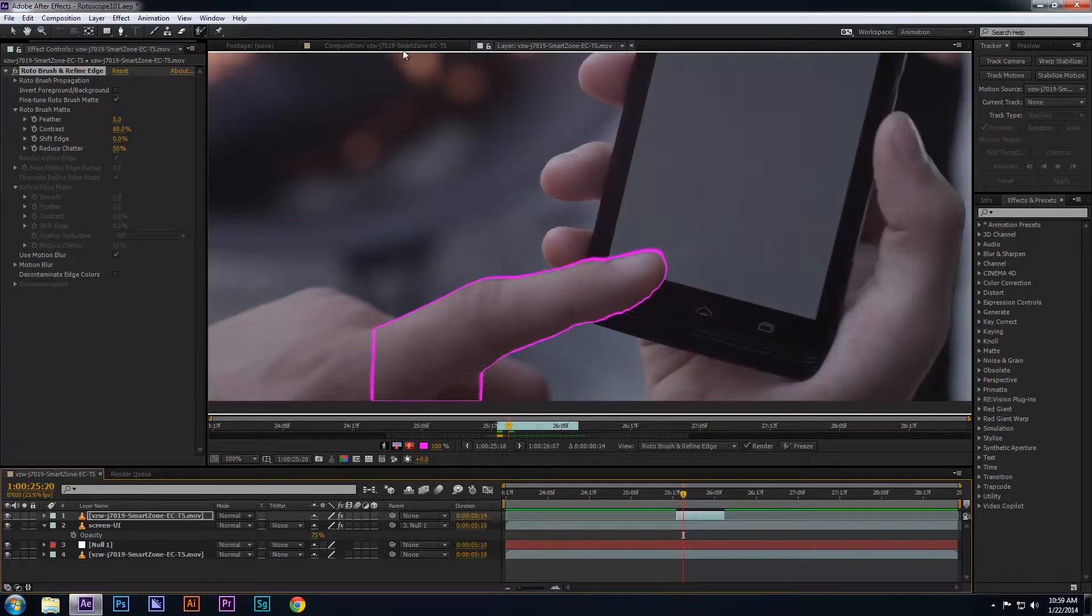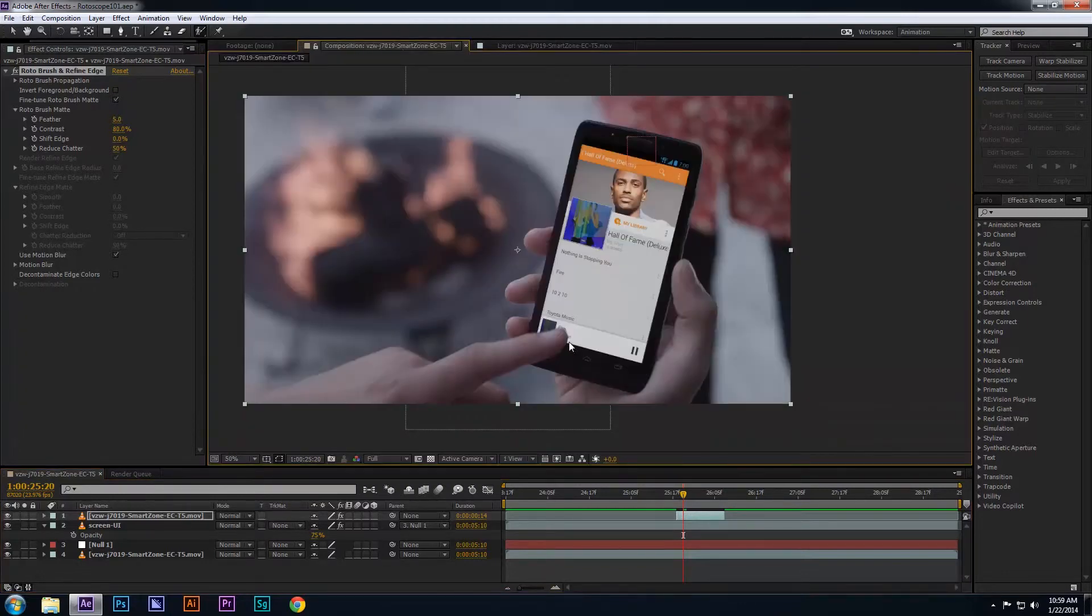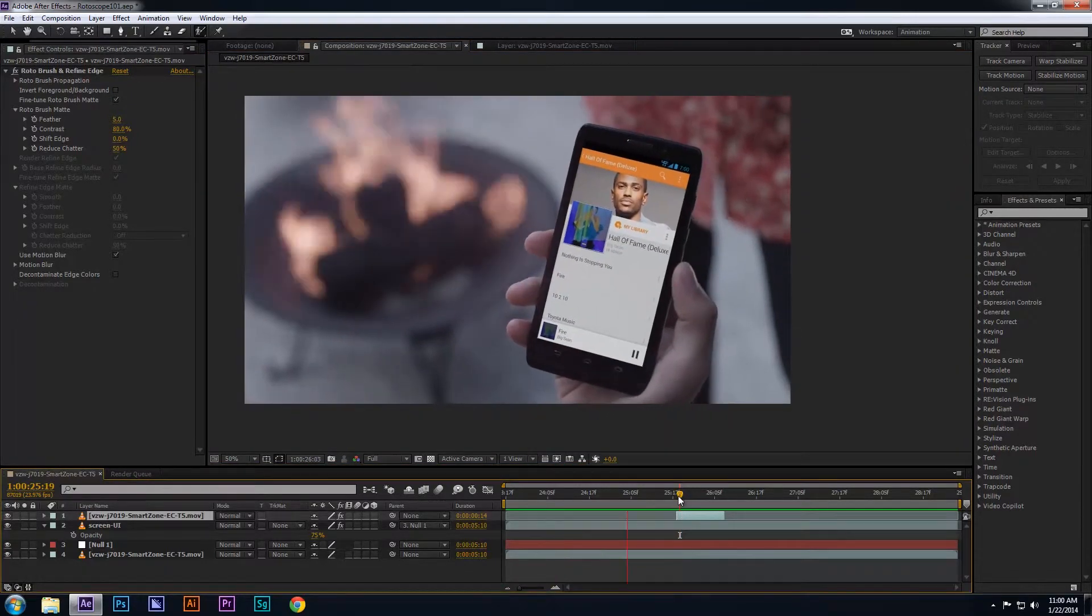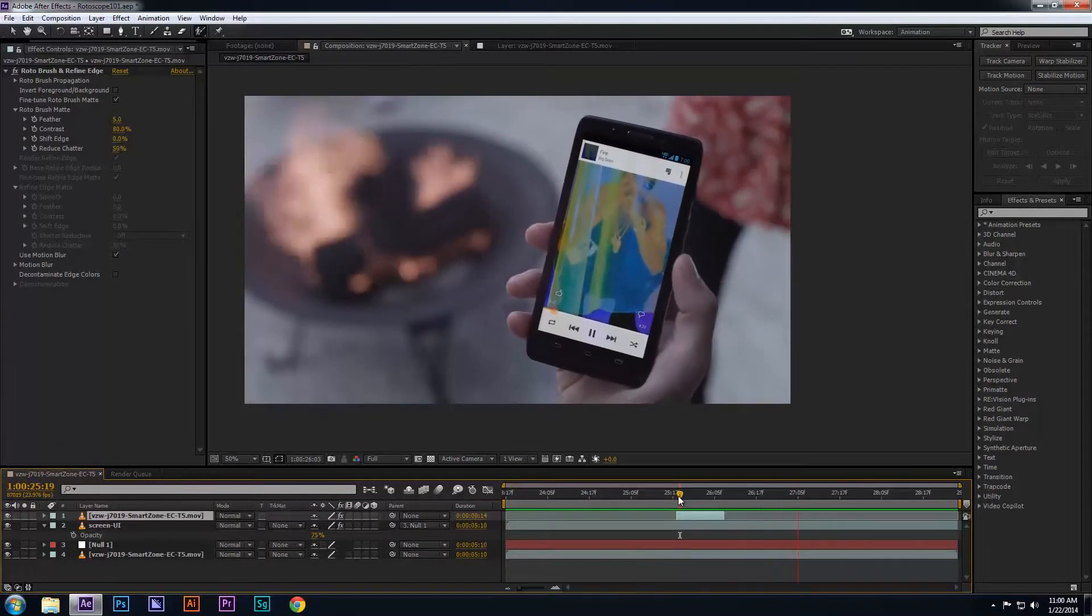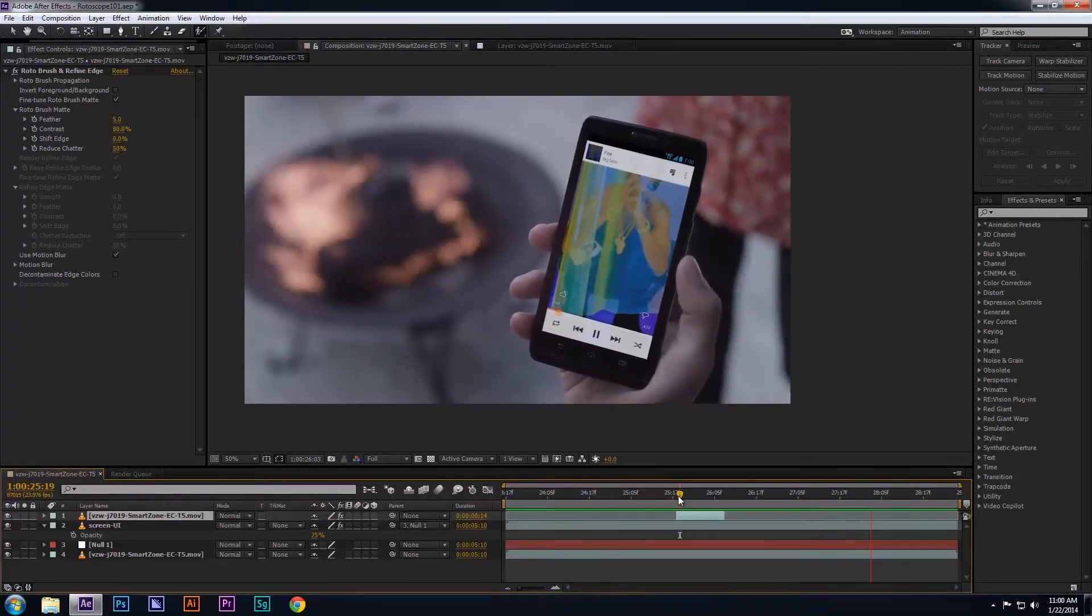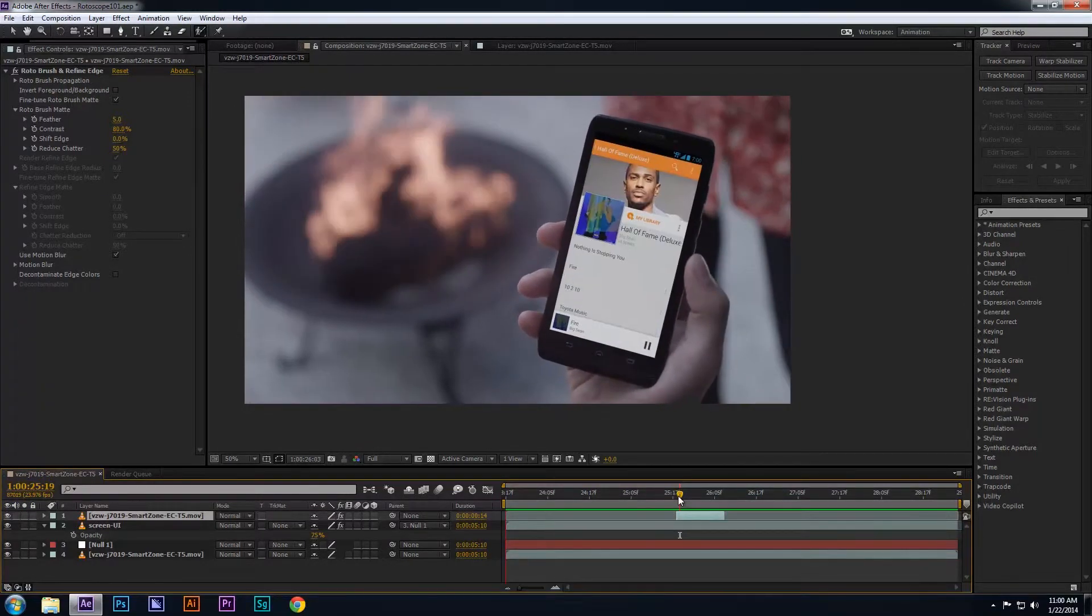So now if I return to the main composition again and pre-render the footage by clicking the 0 on the number pad on my keyboard, I can see the rotoscope in action.